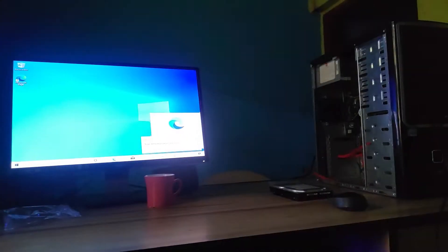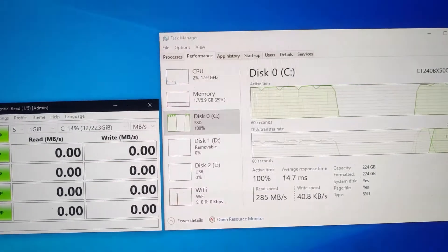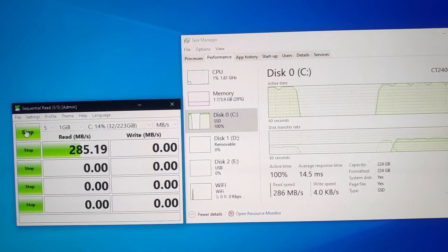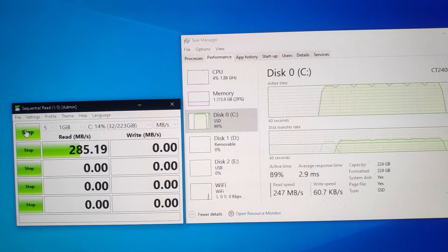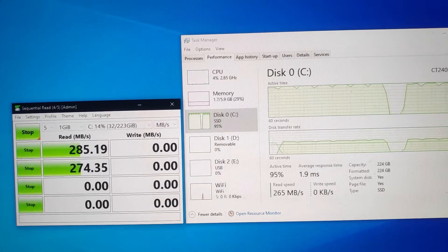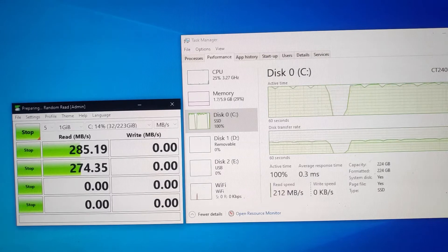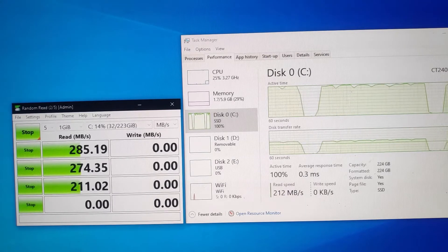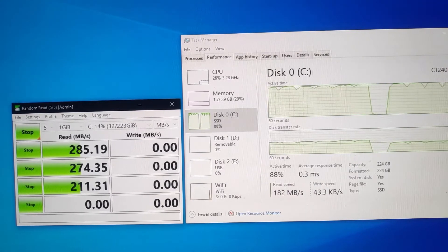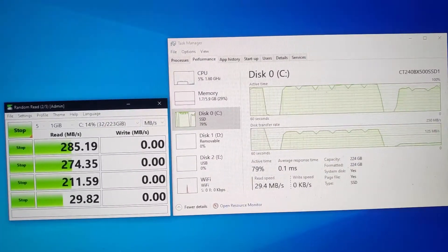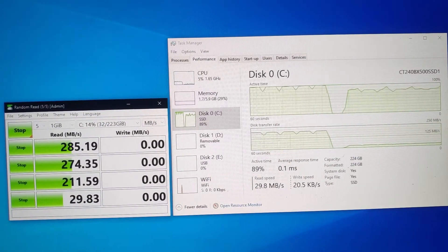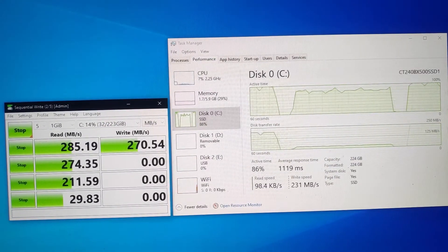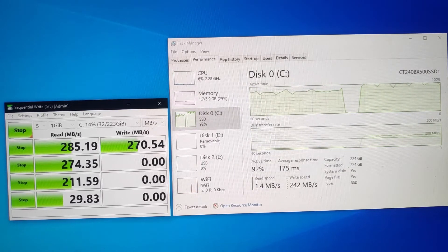So here in front of us we have CrystalDisk, which measures the read-write speeds of the disk. When we just start this, it all runs the speed. You can just see the speeds here below. The read speeds are going up to 285 mbps, that is really amazing.